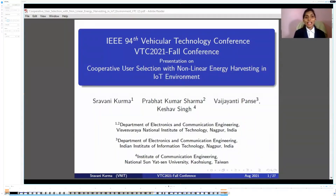Greetings of the day. I am Stravani, an EmTech student in Communication System Engineering Branch, working under the guidance of Dr. Prabhat Kumar Sharma, VNIT, Nagpur, India. I am grateful to be a part of VTC Fall 2021 conference. Today, I would like to present our work on Cooperative User Selection using Non-linear Energy Harvesting in IoT Environment.